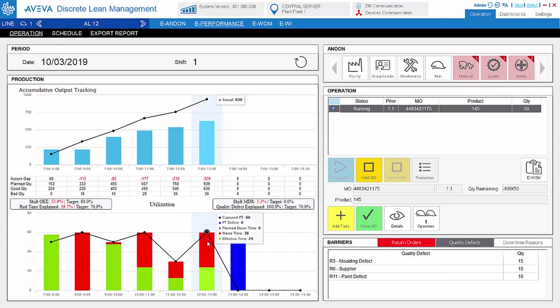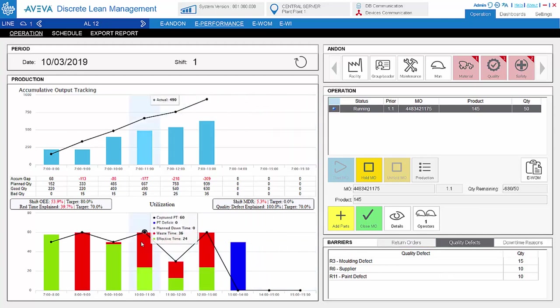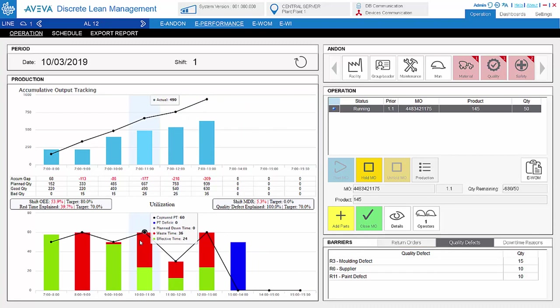By mouse over, we can see the detail information. Different production rates can be set for different products in a line, so OE will be calculated based on that.